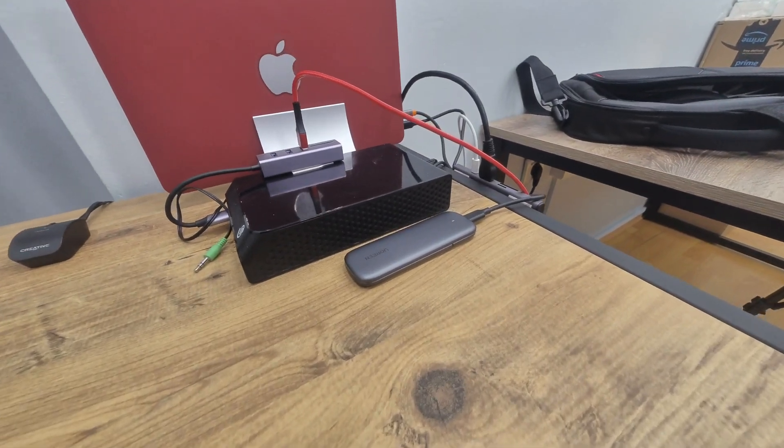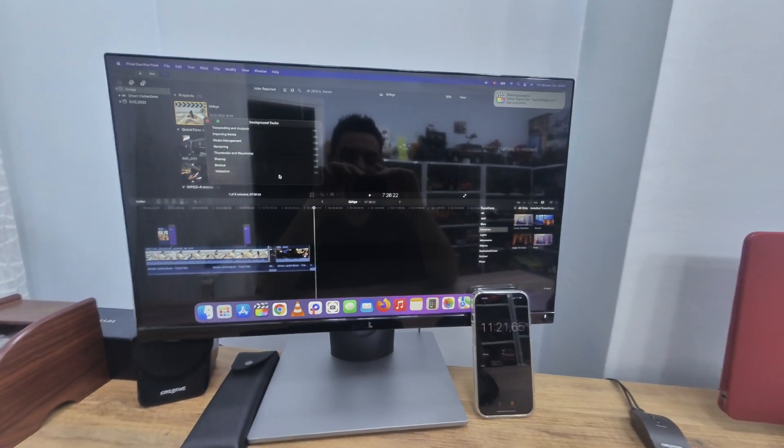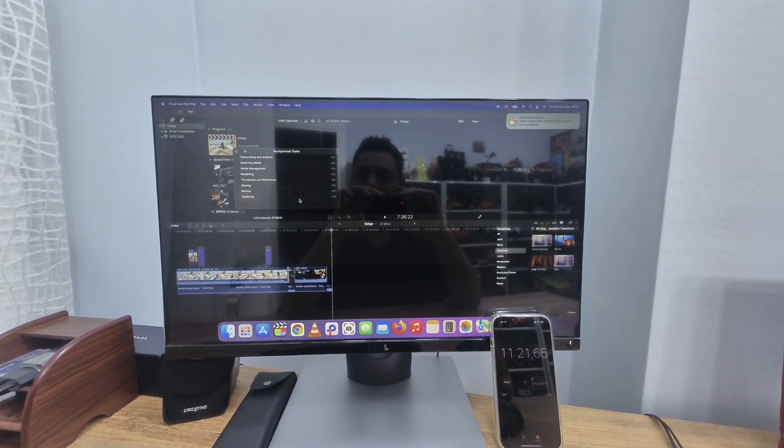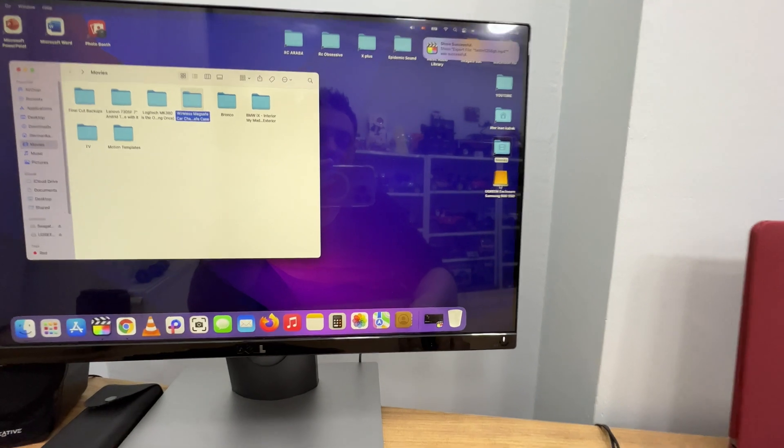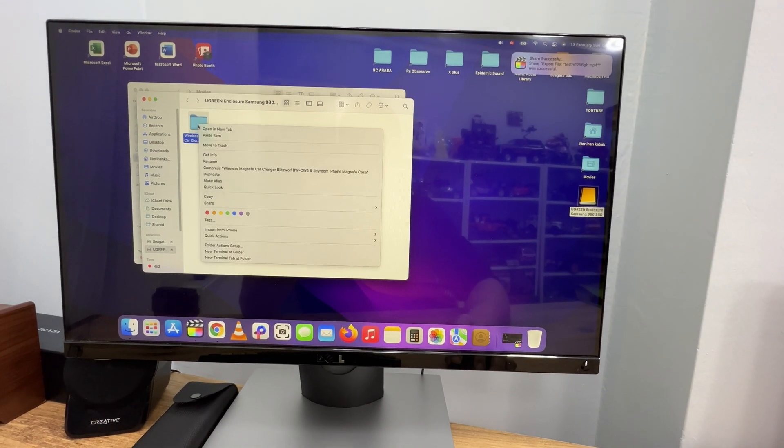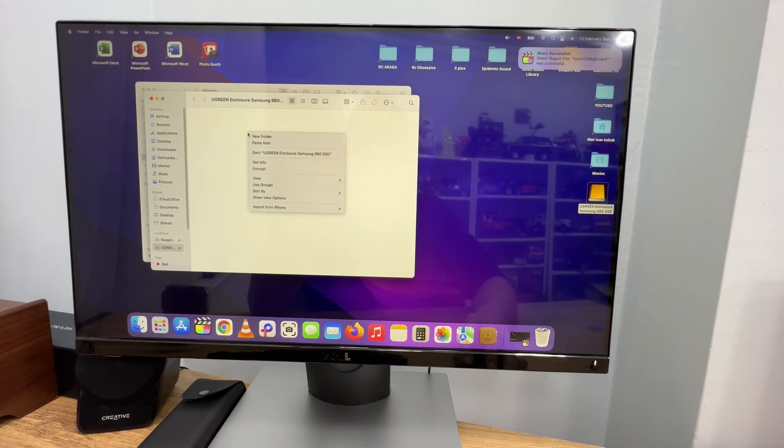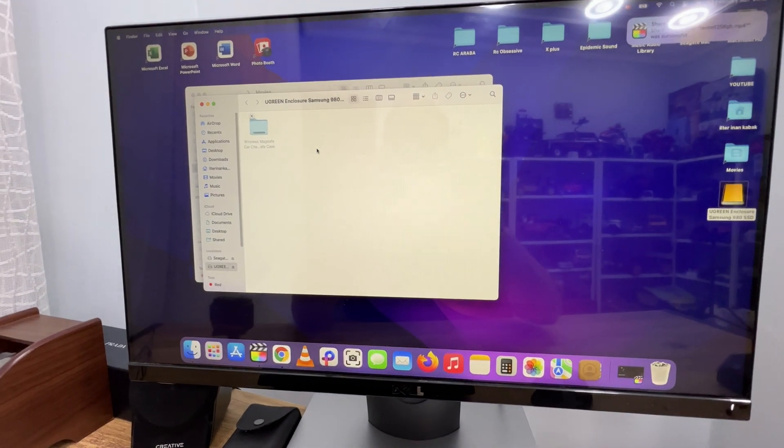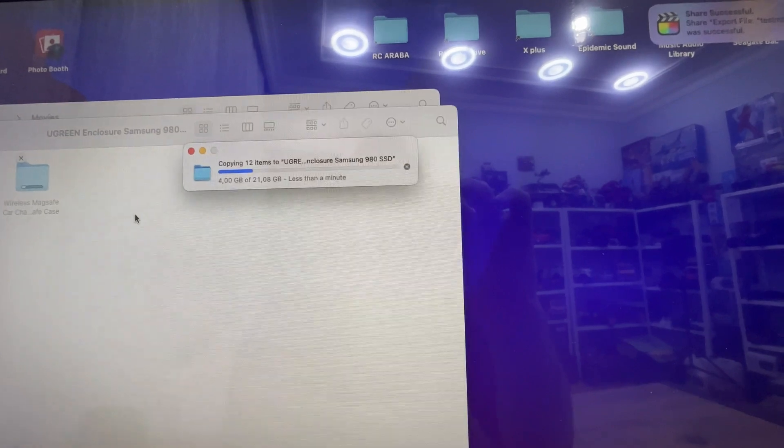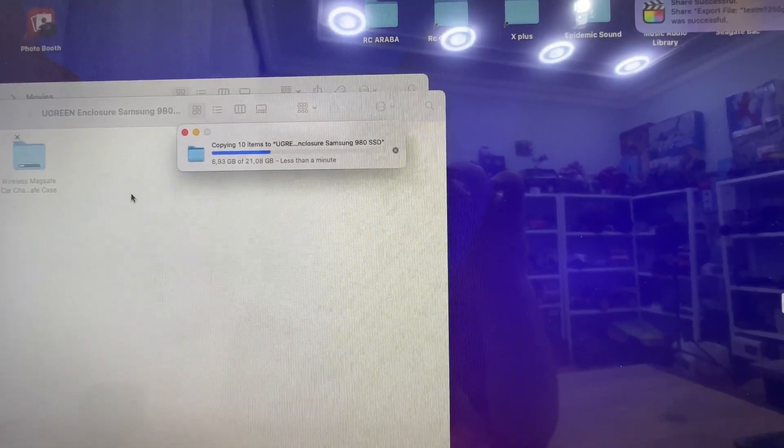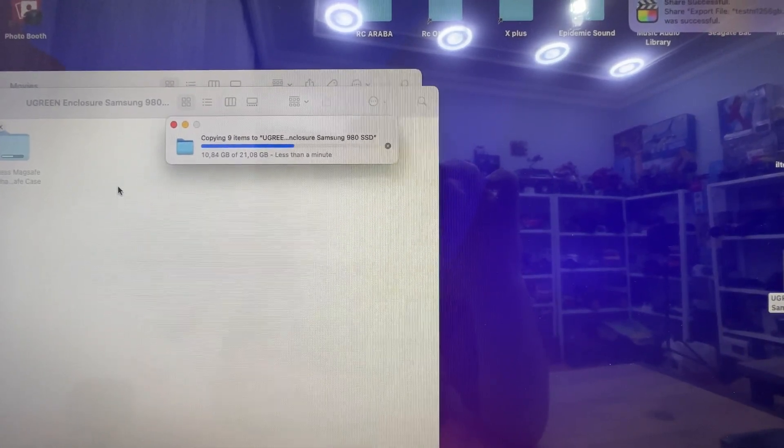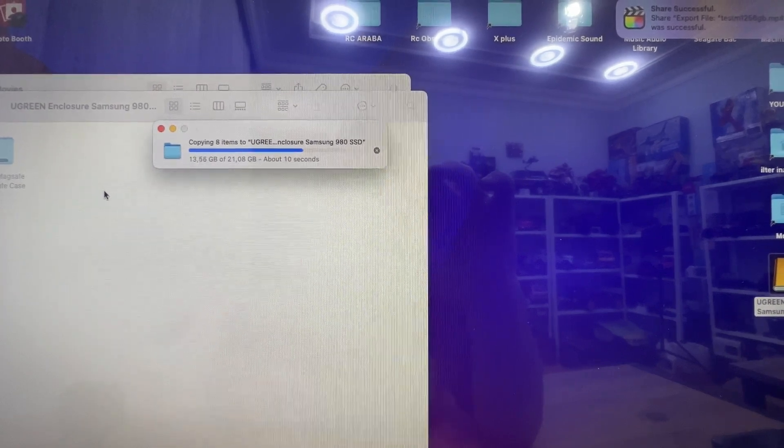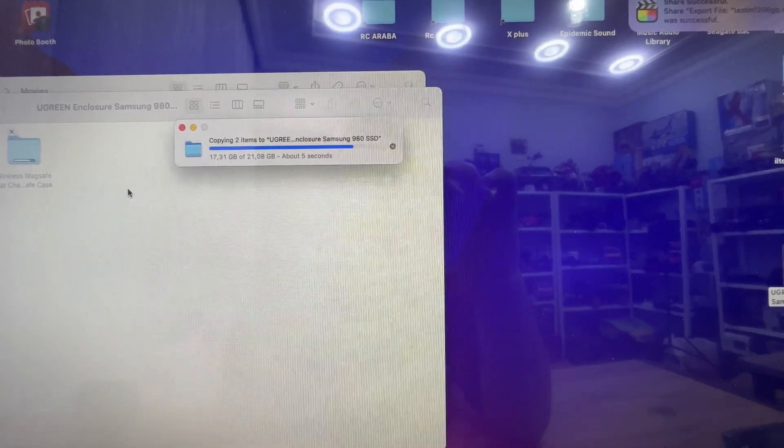Now let's copy this exact same project to our UGreen SSD, which I already plugged in, and see how fast it's going to finish the rendering process. I'm going to delete it and copy it again. The data transfer is really fast. The total size is 21.08 gigabytes, the file is really big, and it took less than 20 seconds.